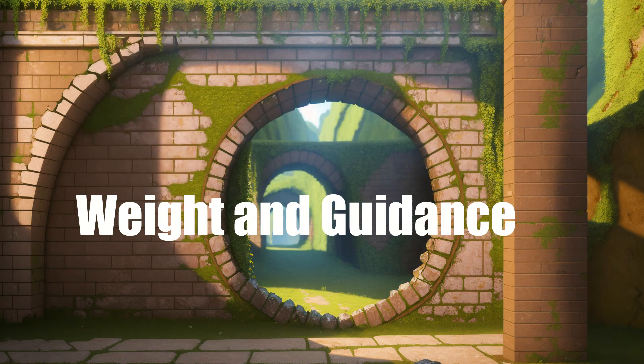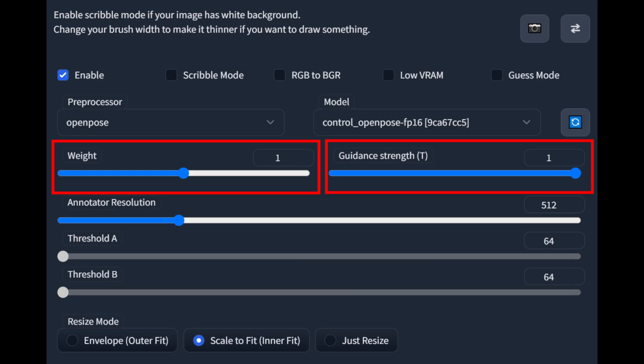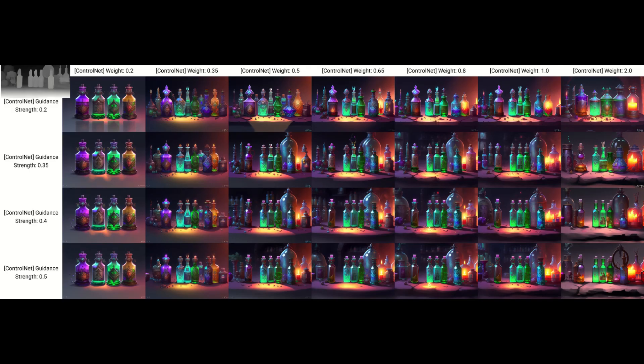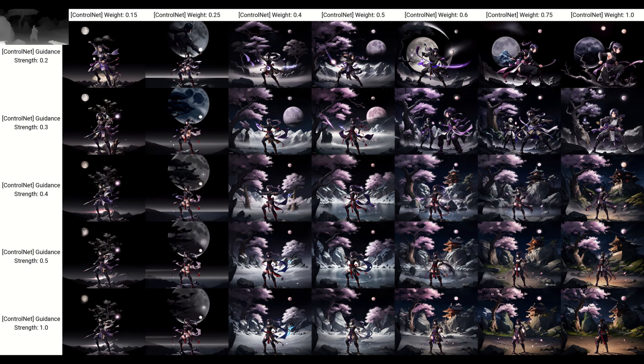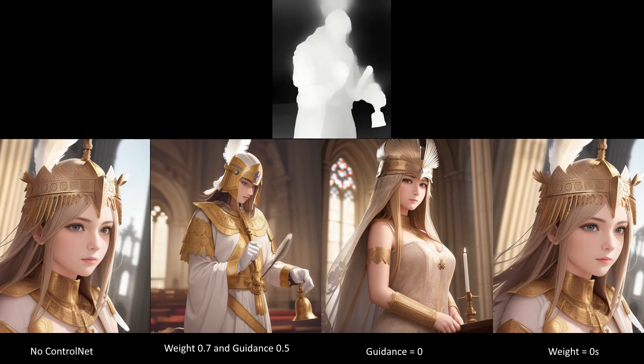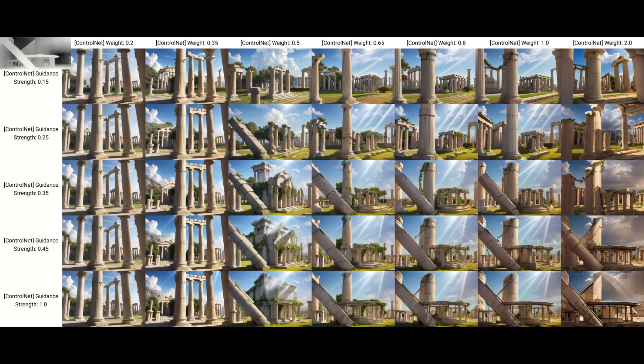Next, we are going to cover weight and guidance. Weight, along with guidance, are the two critical parameters for ControlNet. They both determine how much influence the map has on the resulting image, but in different ways. Guidance can be set between 0 and 1, which determines the fraction of the steps for image generation that have ControlNet used for them. If you have 30 steps and set guidance to 0.5, ControlNet will be used for 15 steps. Even when guidance is set to 0, there is still some impact on the final image compared to an image generation without ControlNet, meaning ControlNet will always be used for at least one step.